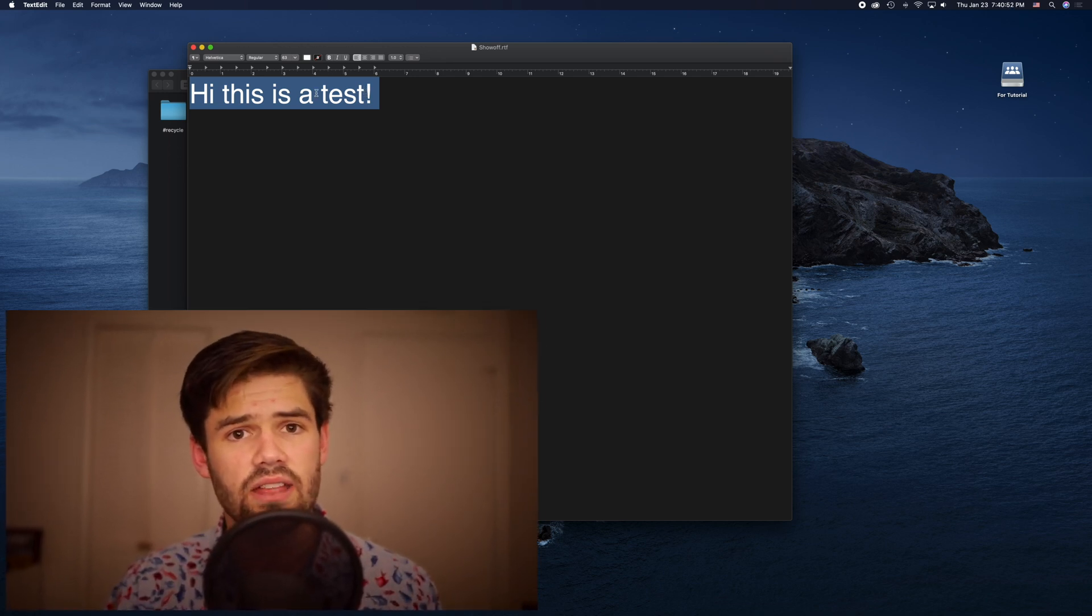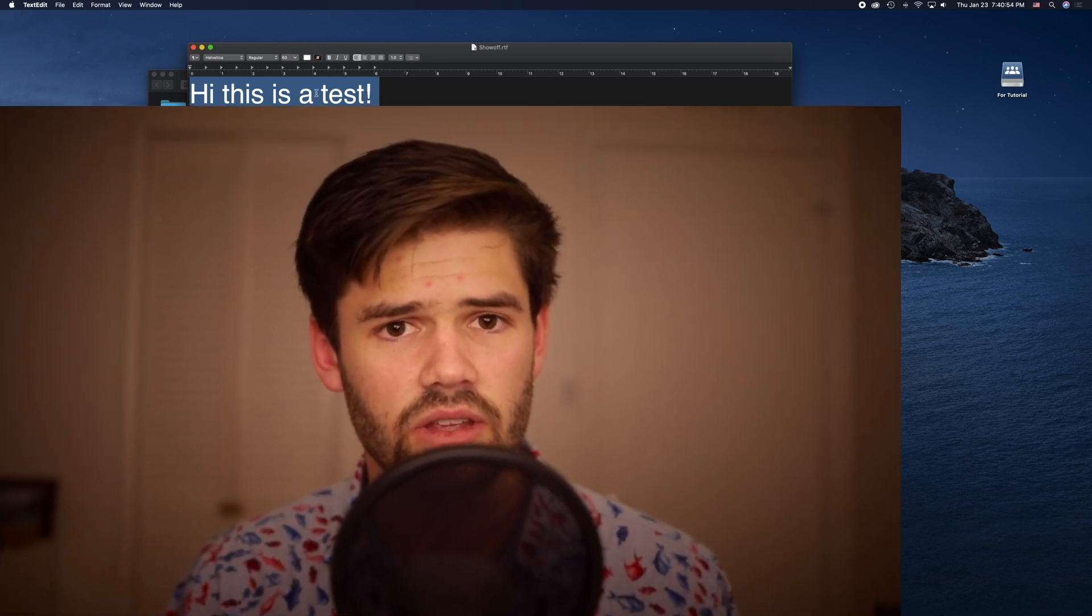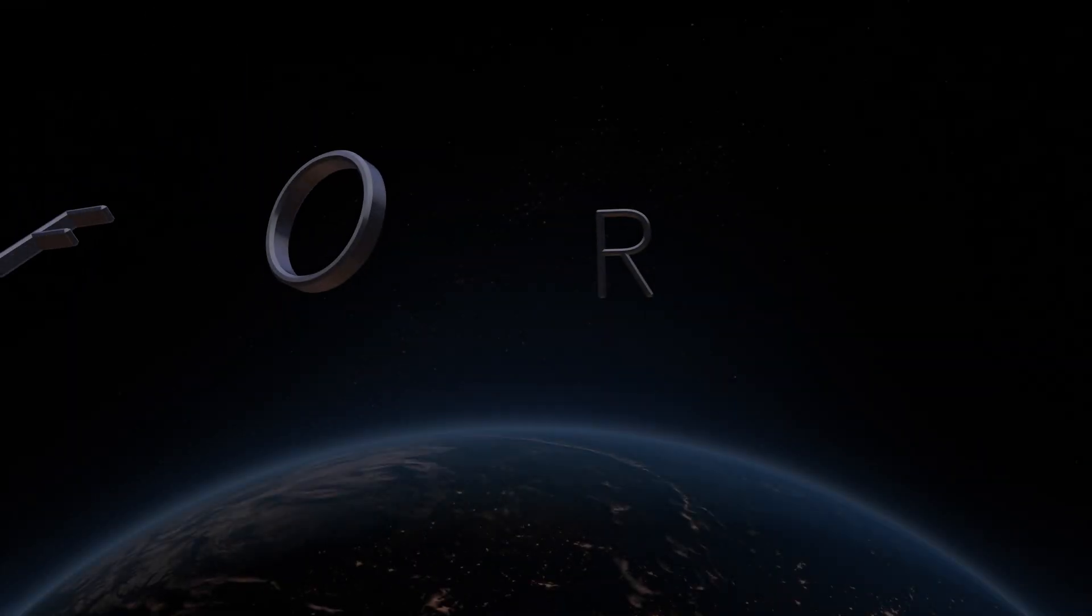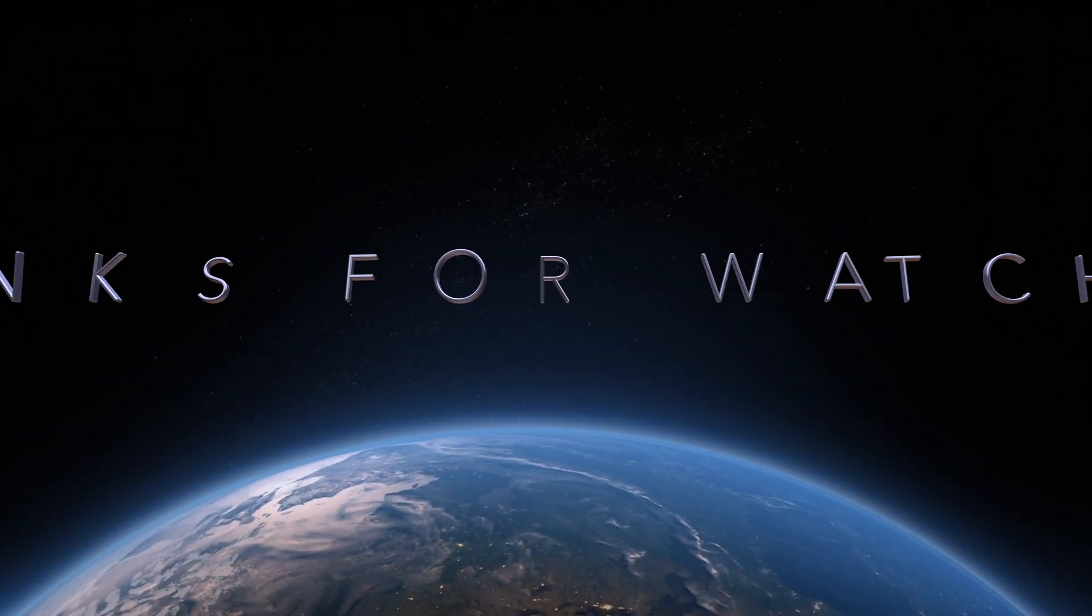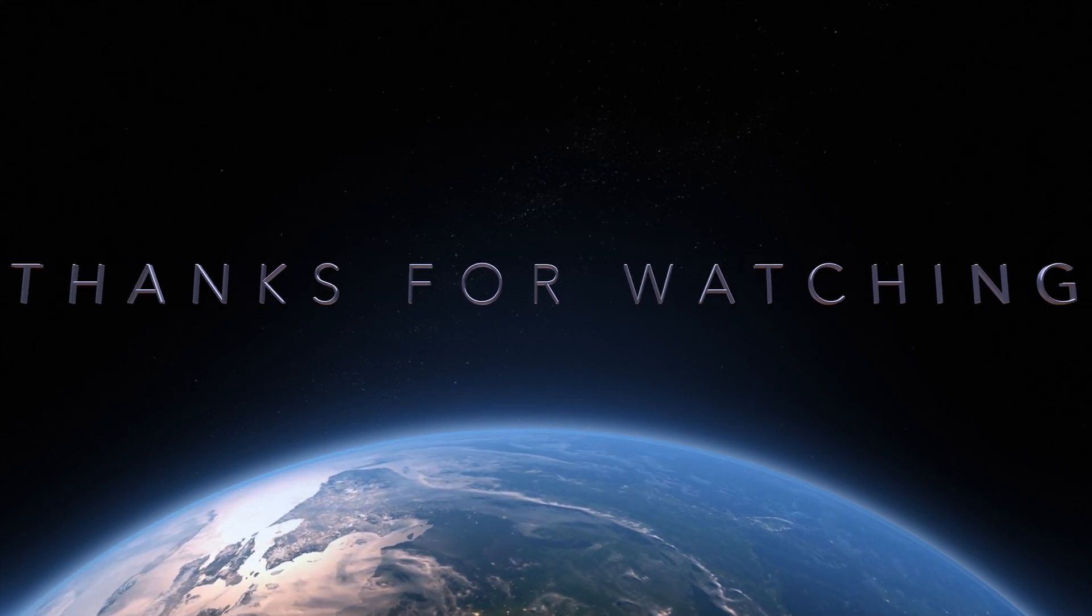So without even having to restore that file, we've now got a copy of it from whatever time we want. It's a lot like Apple's time machine, but in a lot of ways, a lot better. And really, that's all you need to know. Thanks for watching, have a good one.